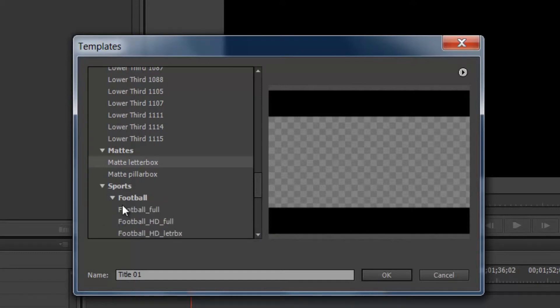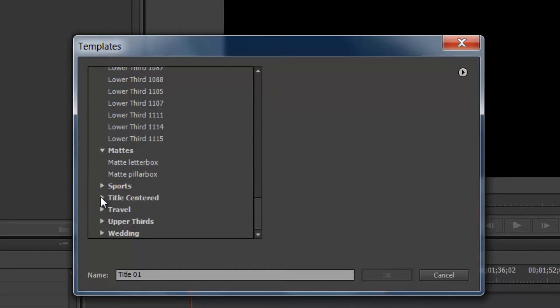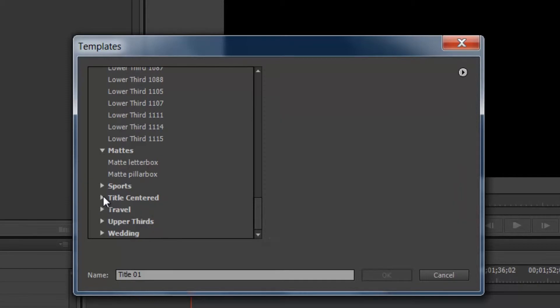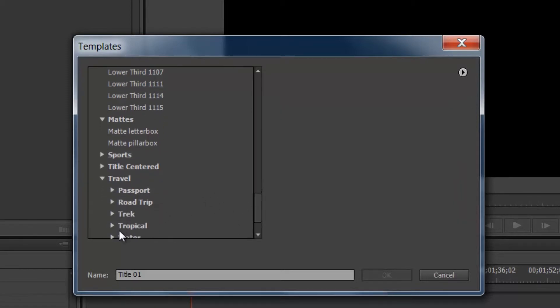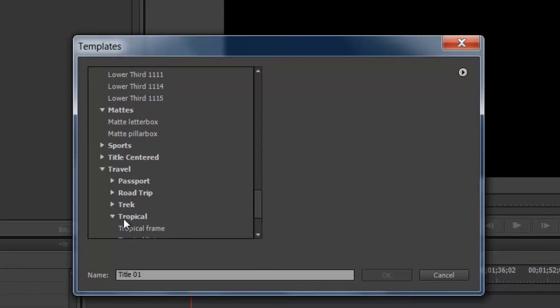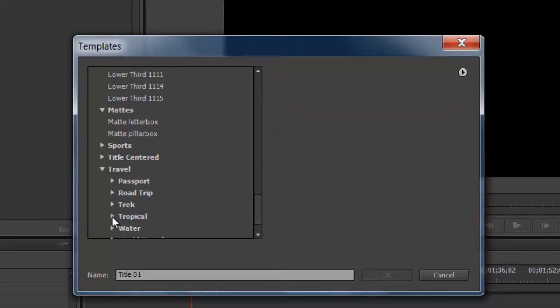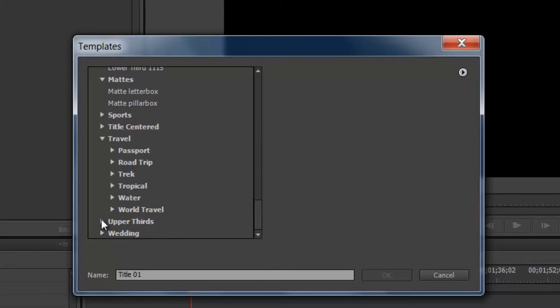We've got some sports ones. We've got the title centered. And travel, we have a few different selections there. I won't waste your time by going through all of these.